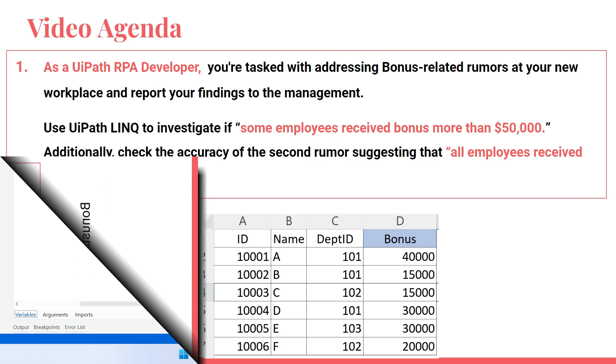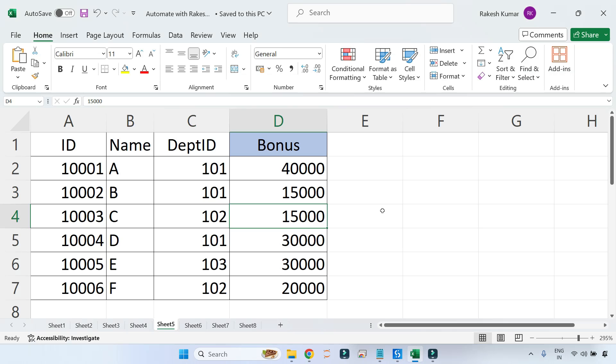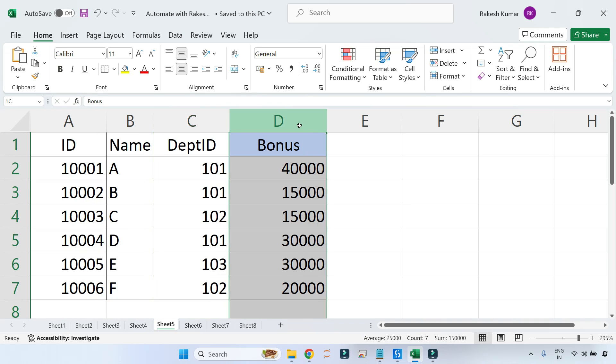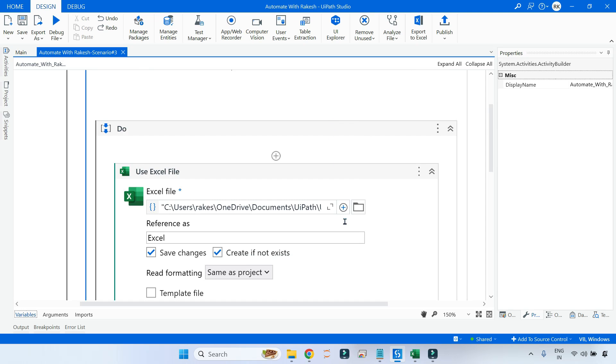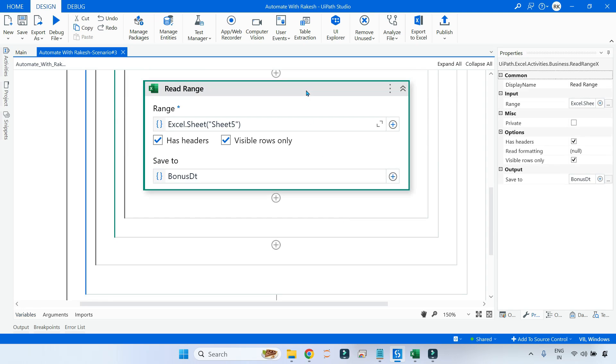Let's see how to solve it in UiPath Studio. I am on my UiPath Studio. First let me show you I have built a pretty simple data table in my Excel file which contains ID, Name, Department ID, and some bonus amounts. Here we have to address these two questions.